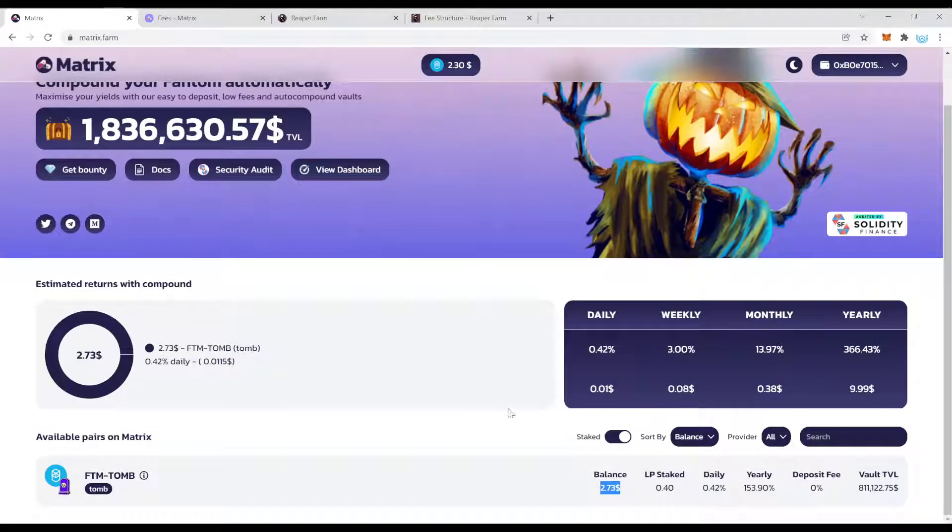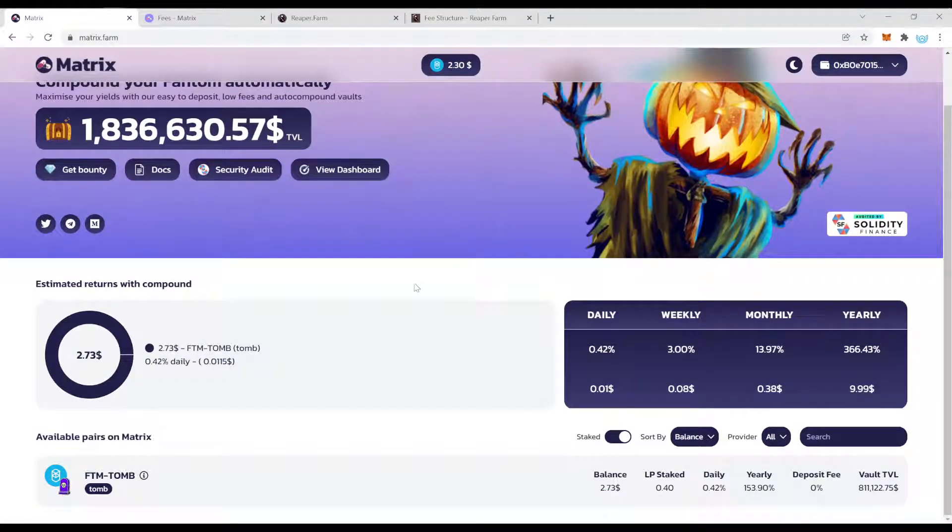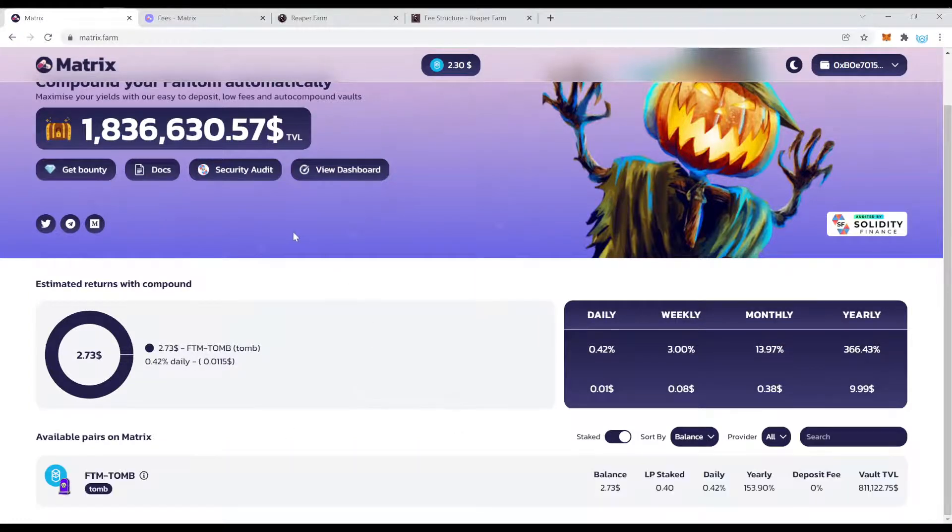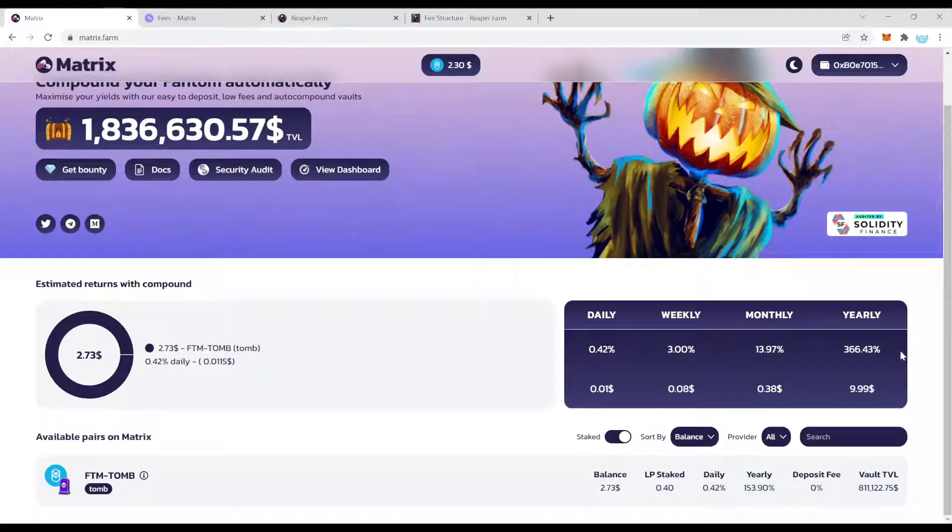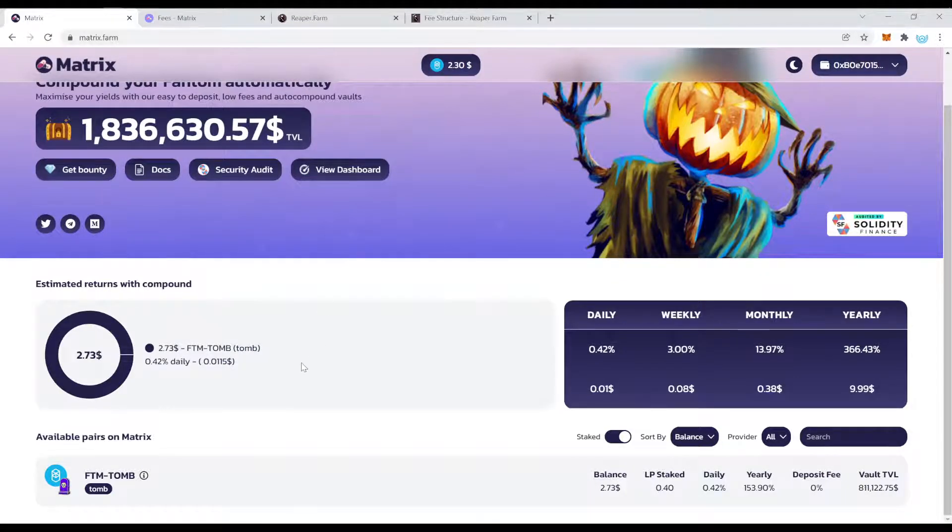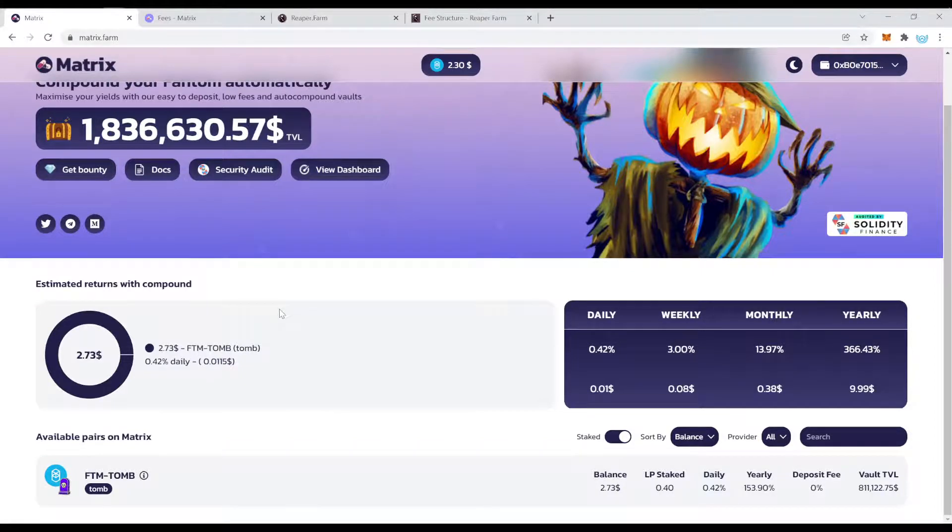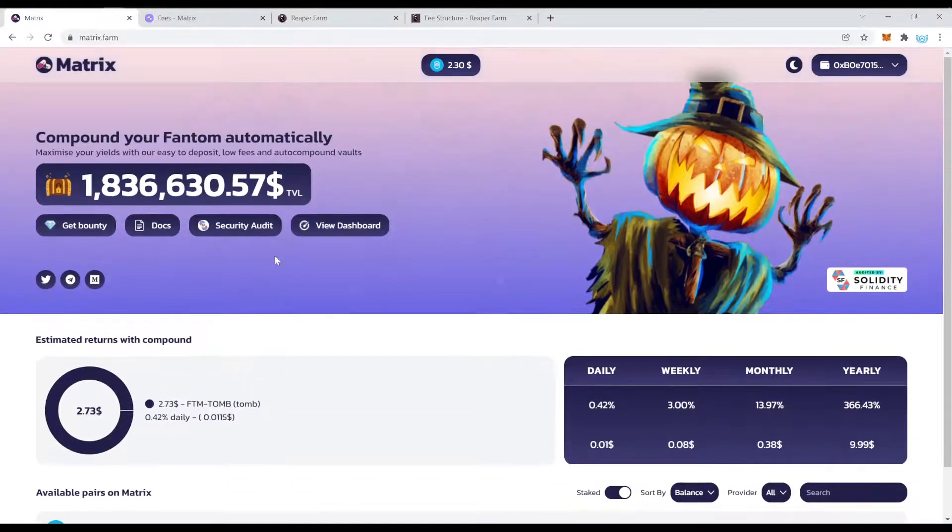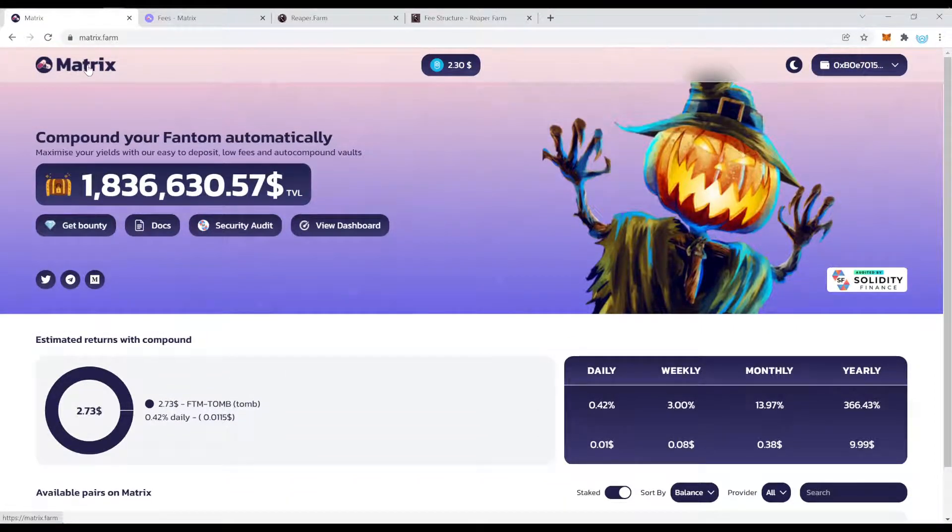Why? Because at the time when I jumped into this protocol the rewards, the yields, were much much lower than the other two protocols.